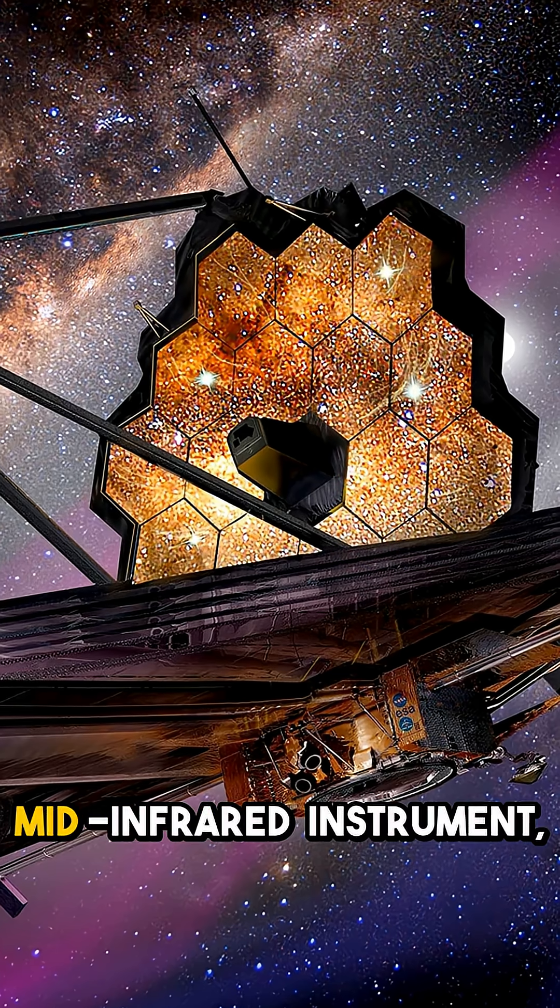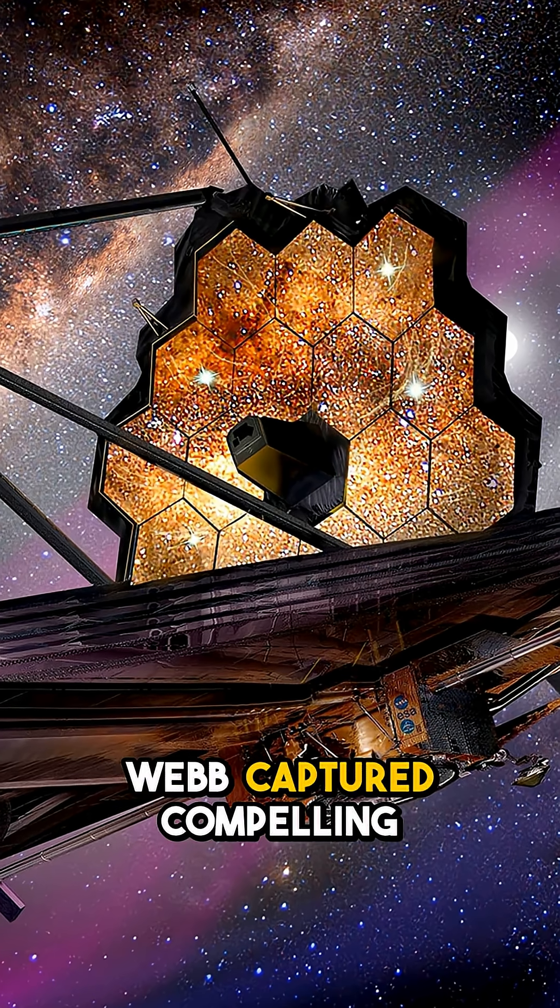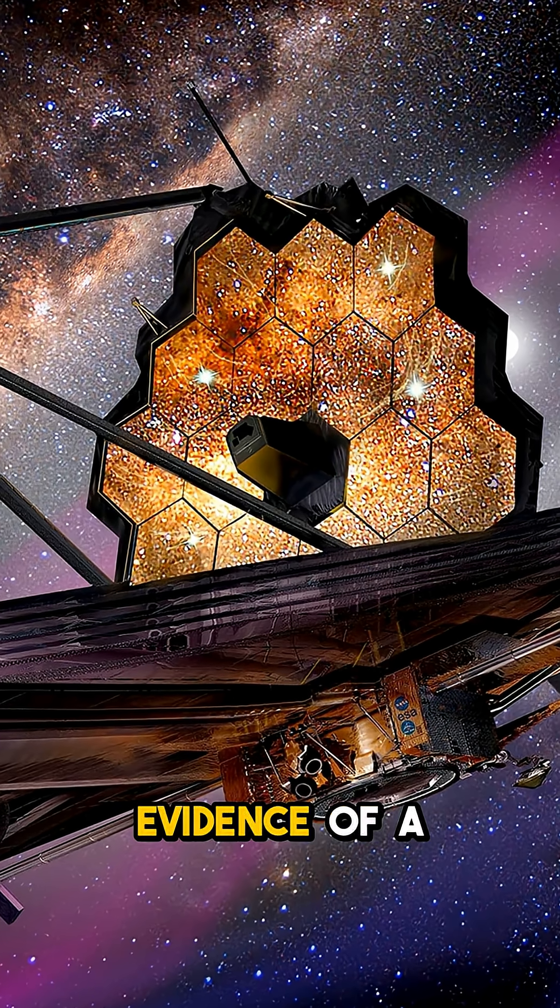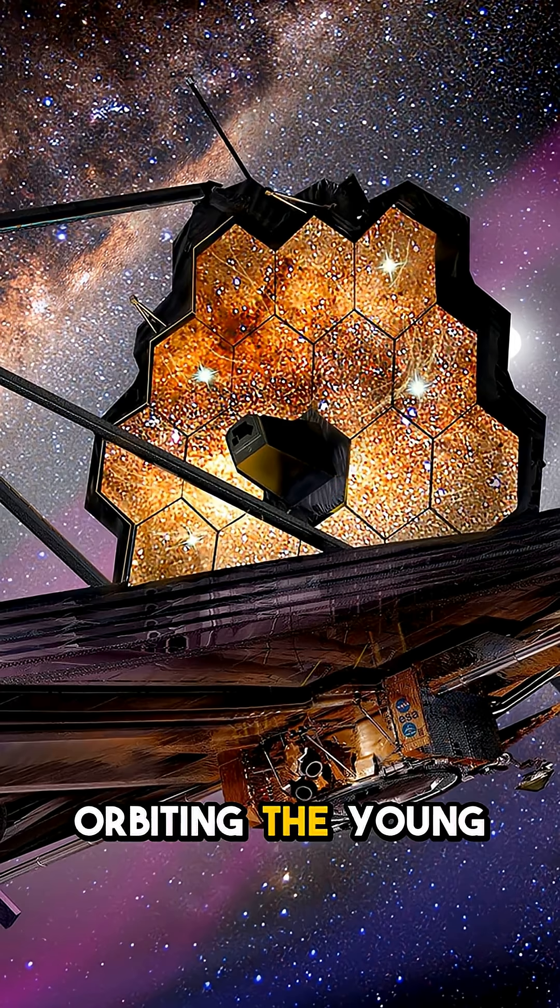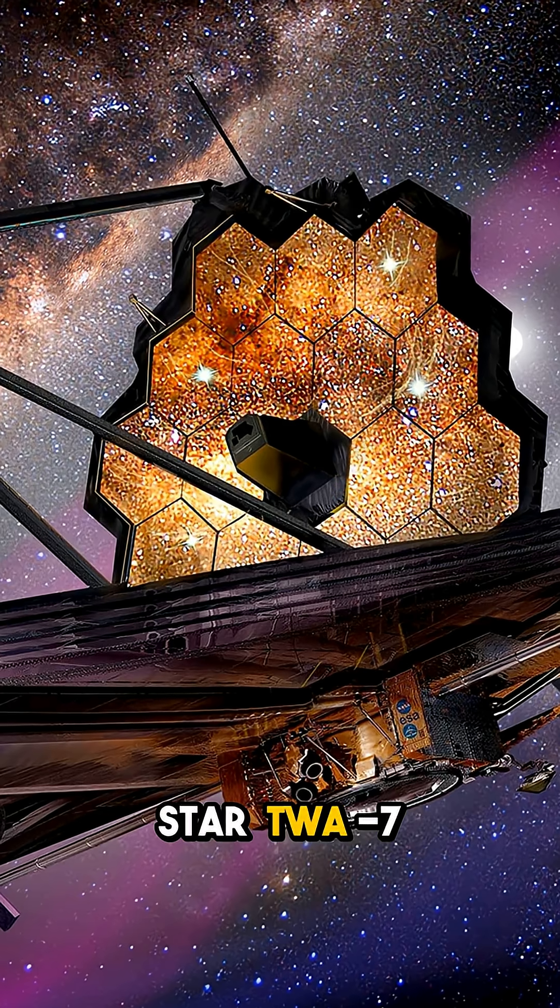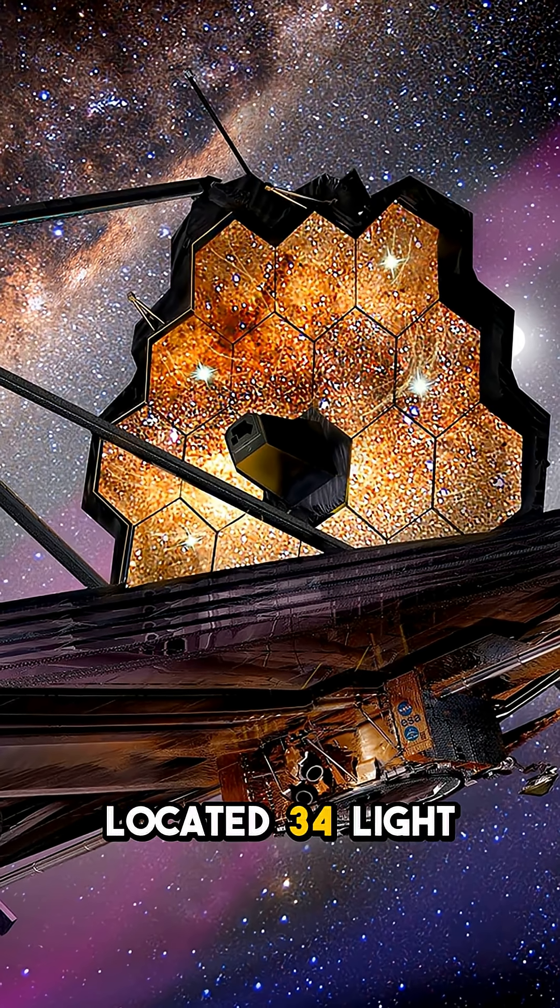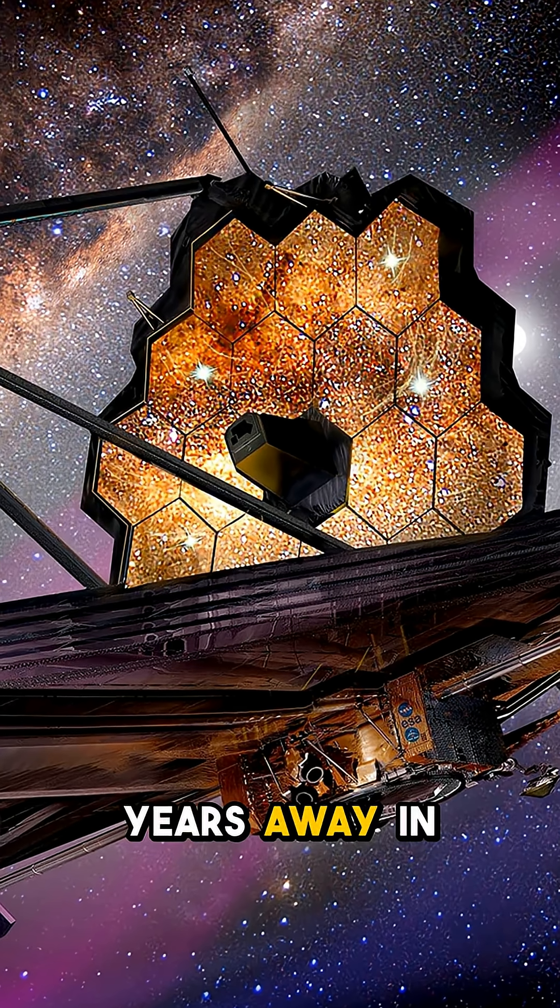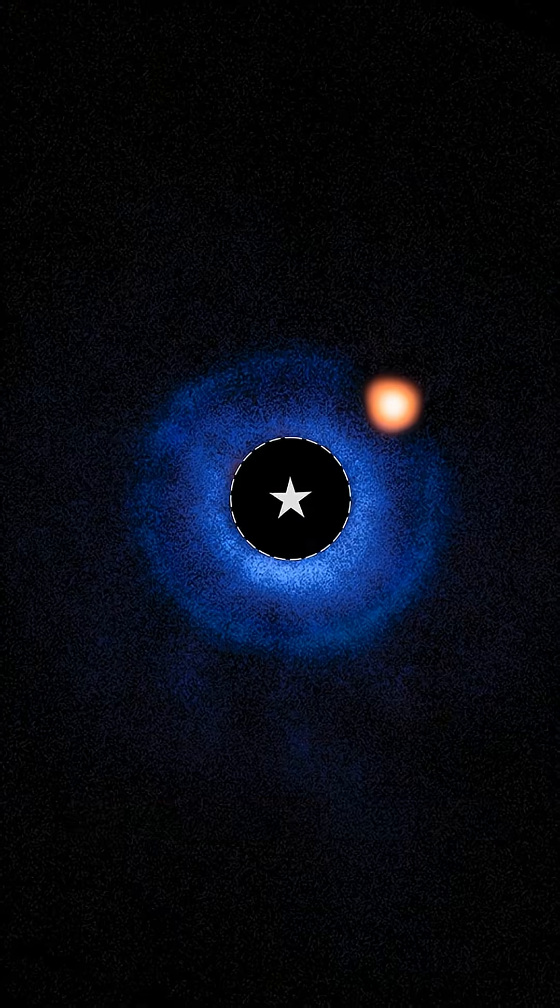Using its advanced mid-infrared instrument, Webb captured compelling evidence of a Saturn-mass planet orbiting the young star TWA-7, located 34 light-years away in the TWA Hydra Association.